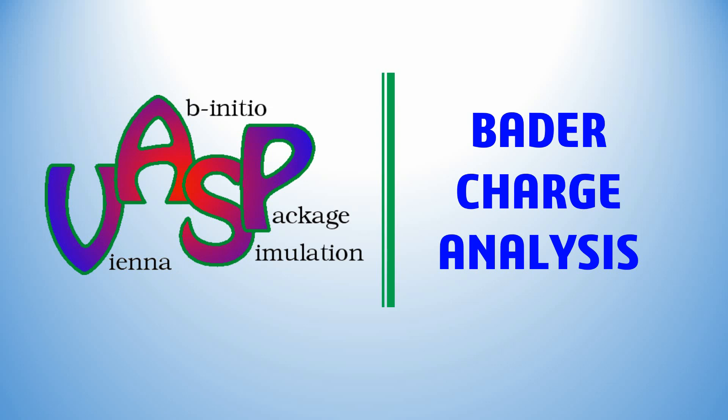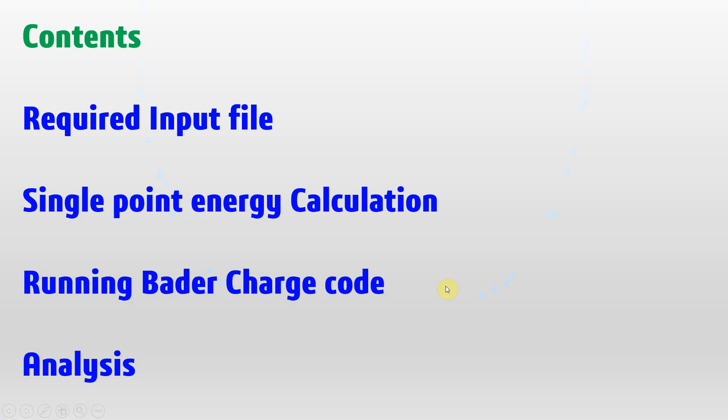Hello, in this video I'm going to explain how to do Bader charge analysis using VASP code. The content of this topic includes the required input file, single point energy calculation, running Bader charge code, and analysis.